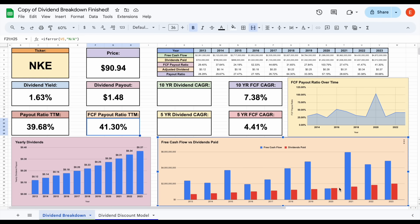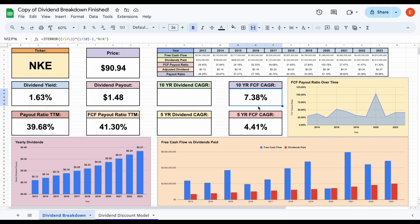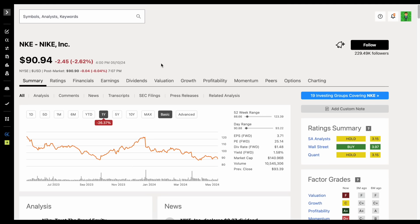Here is one potential concern I have for the company. Free cash flow growth is not quite as high as I'd like to see it. We can see the 10-year free cash flow CAGR sitting at about 7.38%, and the five-year free cash flow CAGR around 4.41%.